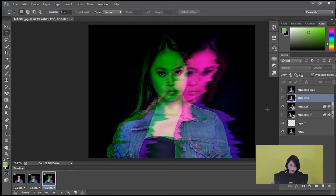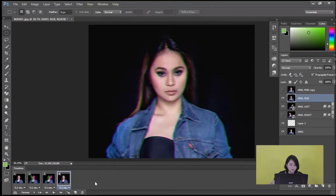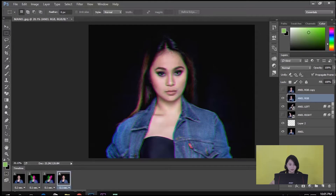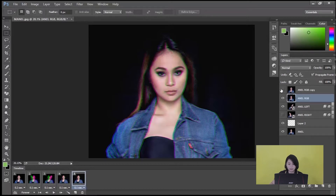Then make the Anel RGB visible. Create frame again. Then make the Anel RGB Copy visible.